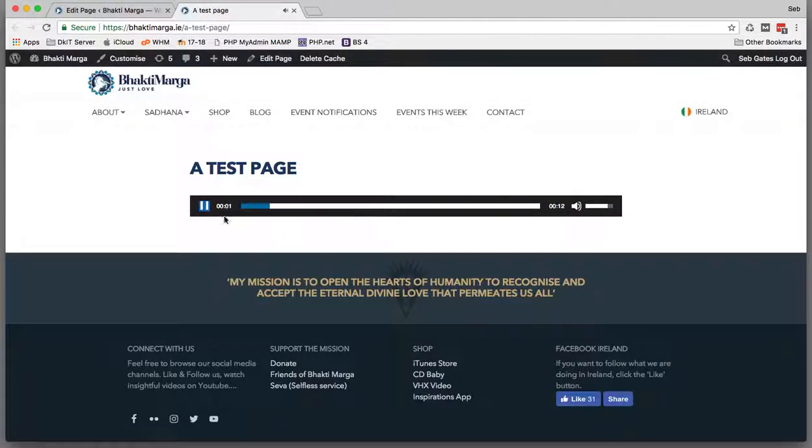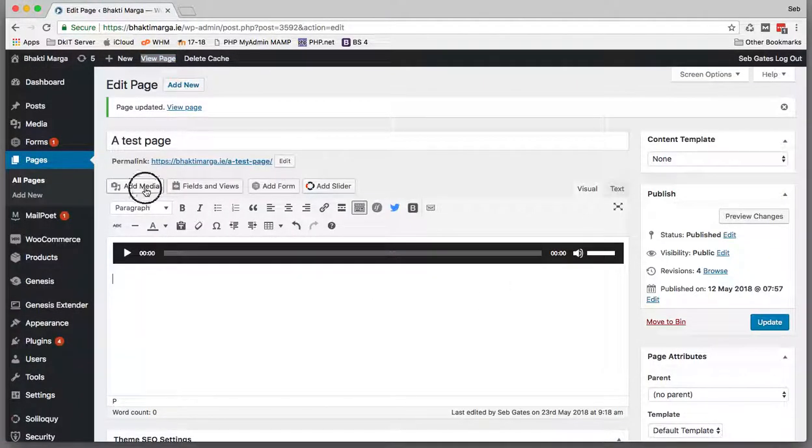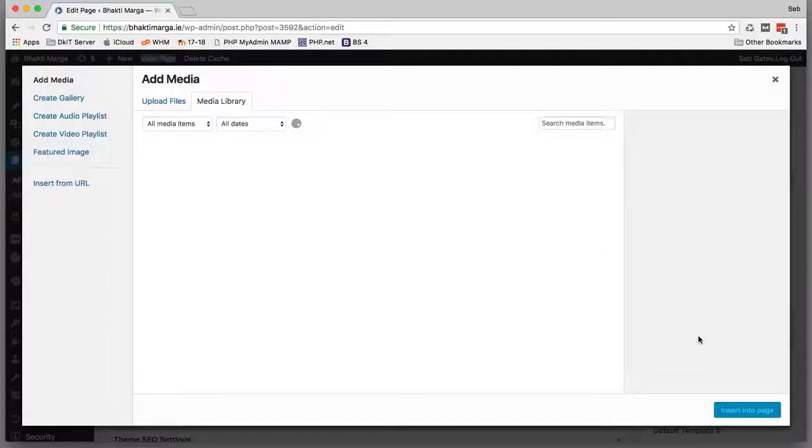Now what I want to do is just test this page. I'll test it like that, and then the audio should play.